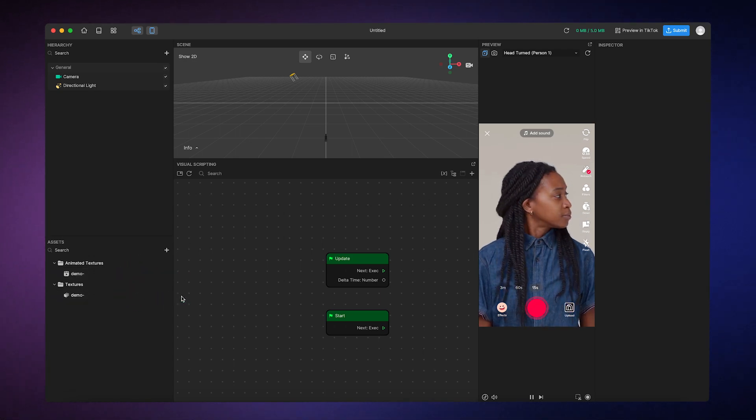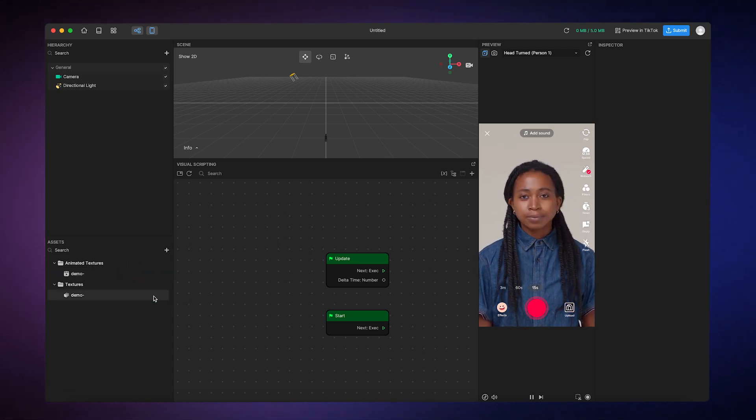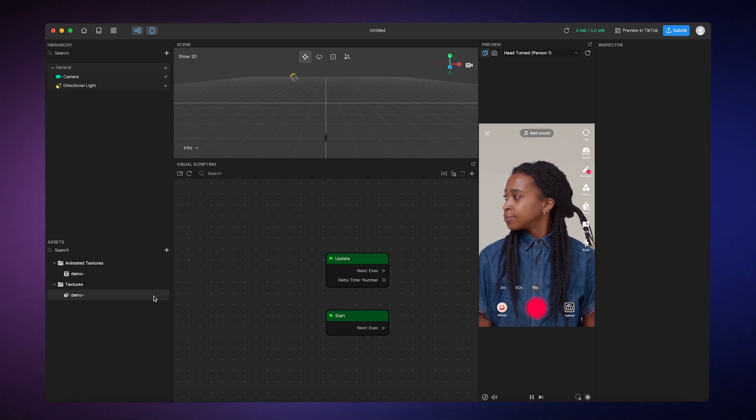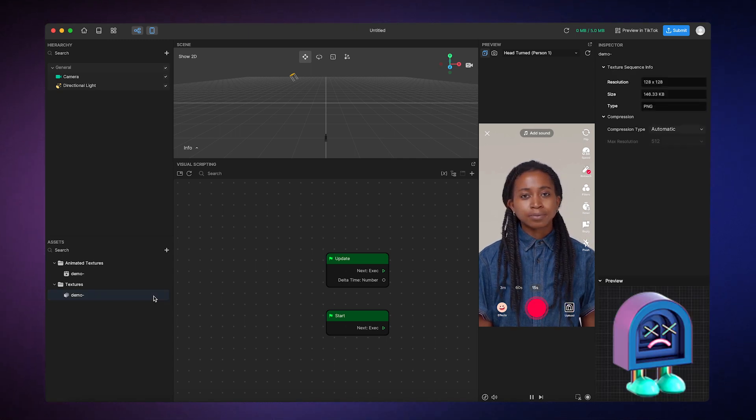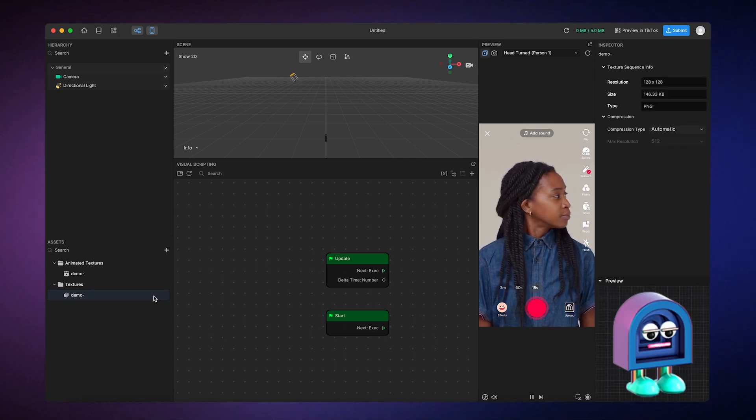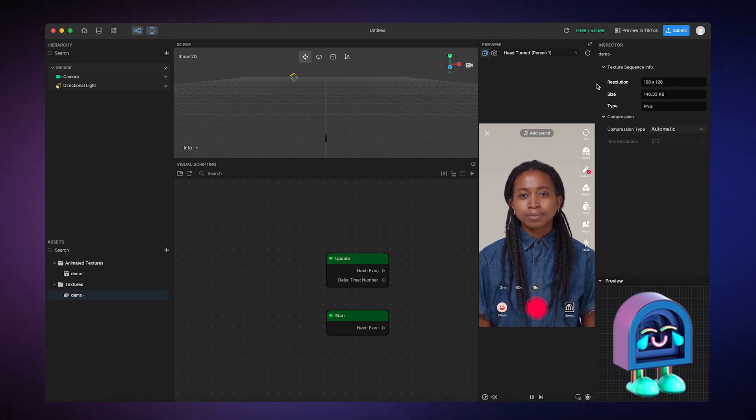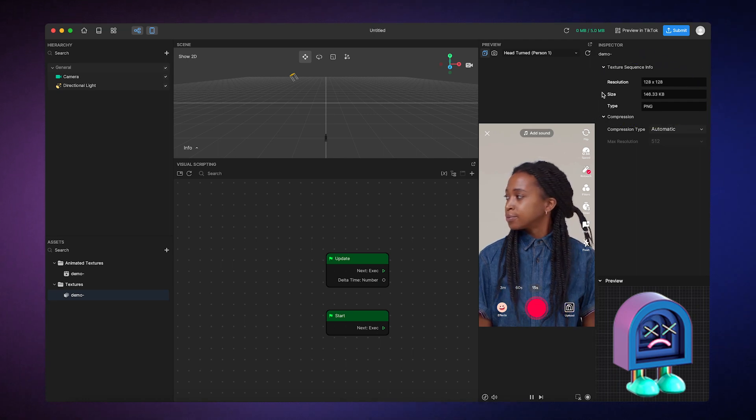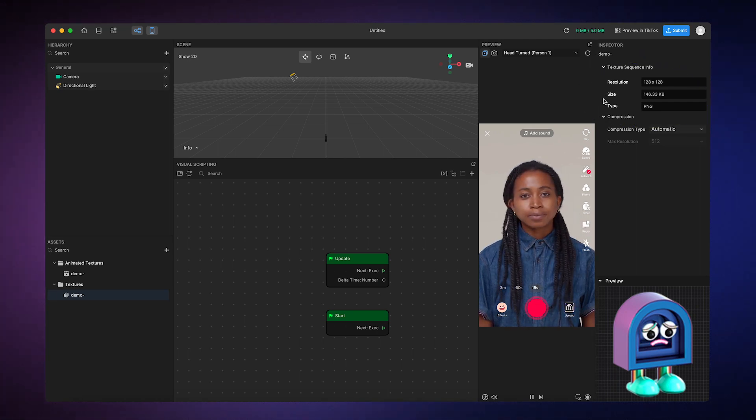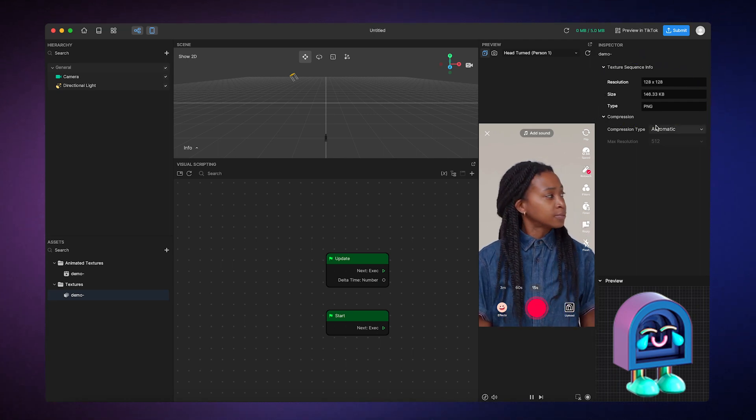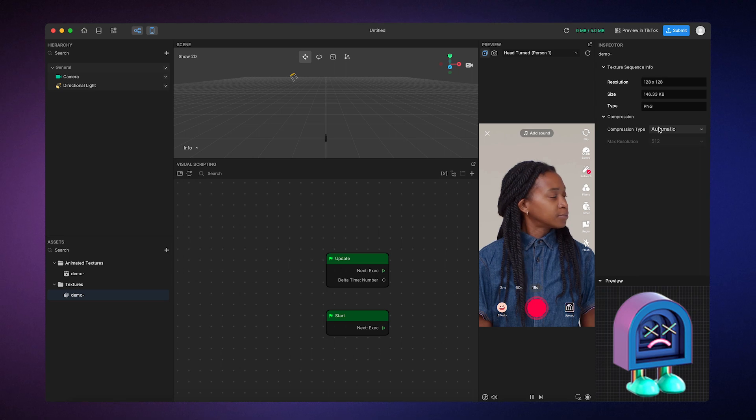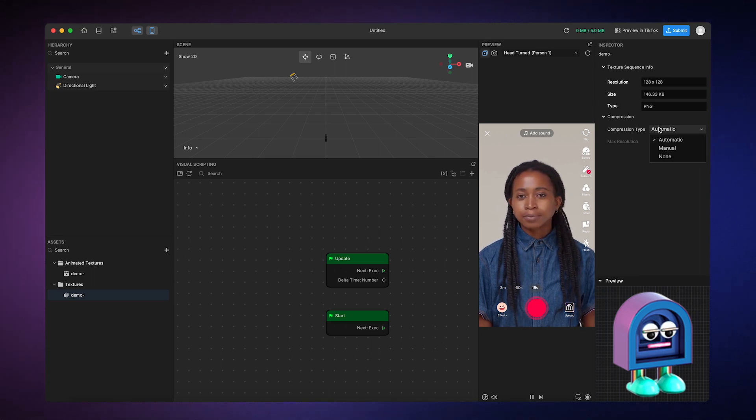The texture sequence simply contains images you imported. By clicking on it, it'll show the additional information to the inspector panel, like resolution, size, file type, and you can even change the compression type.